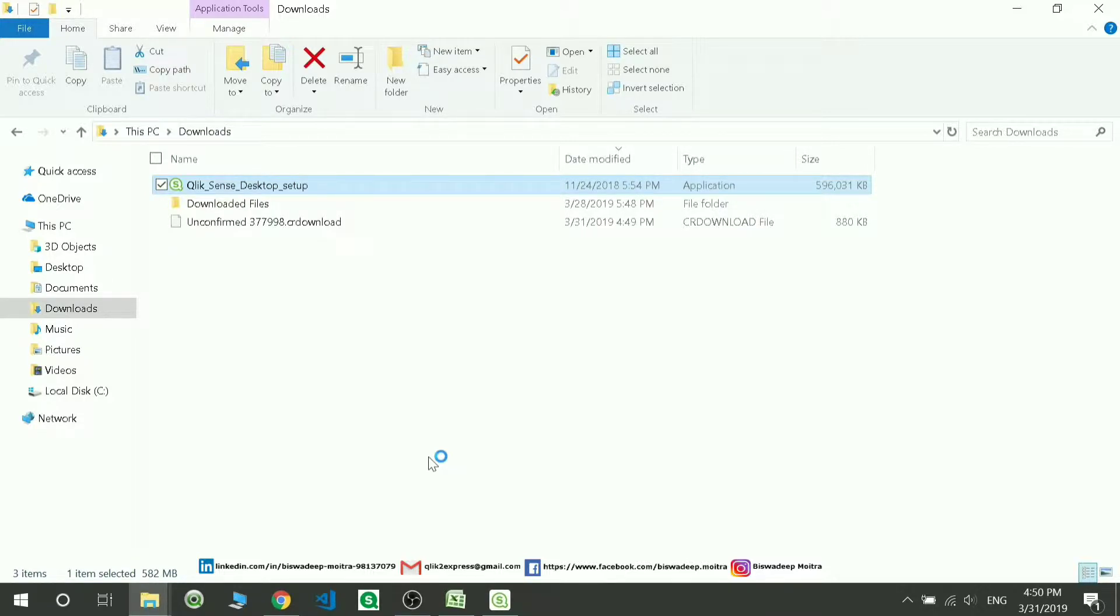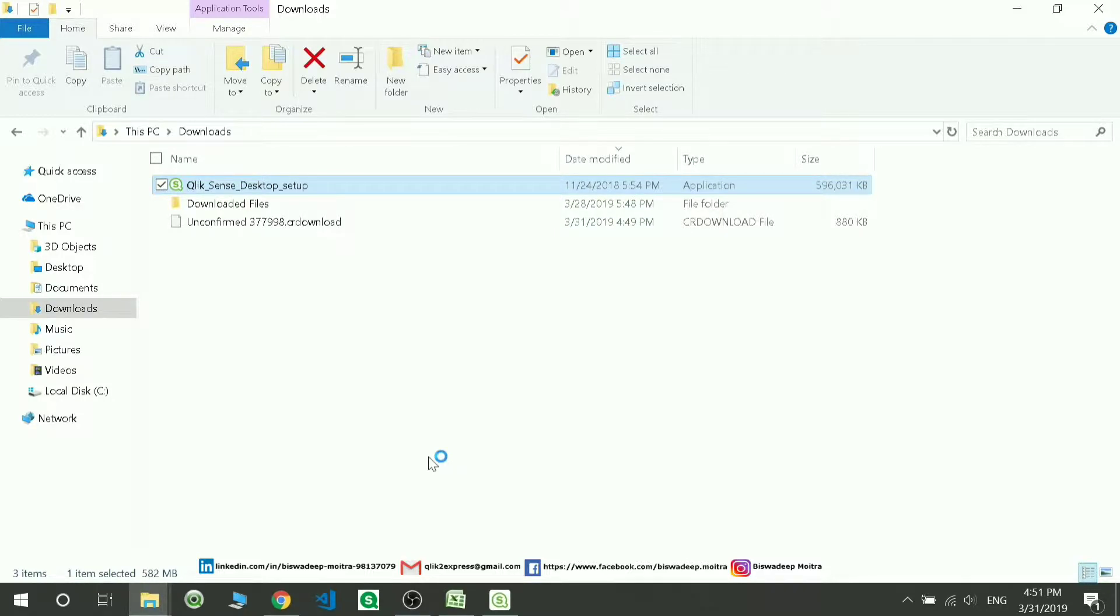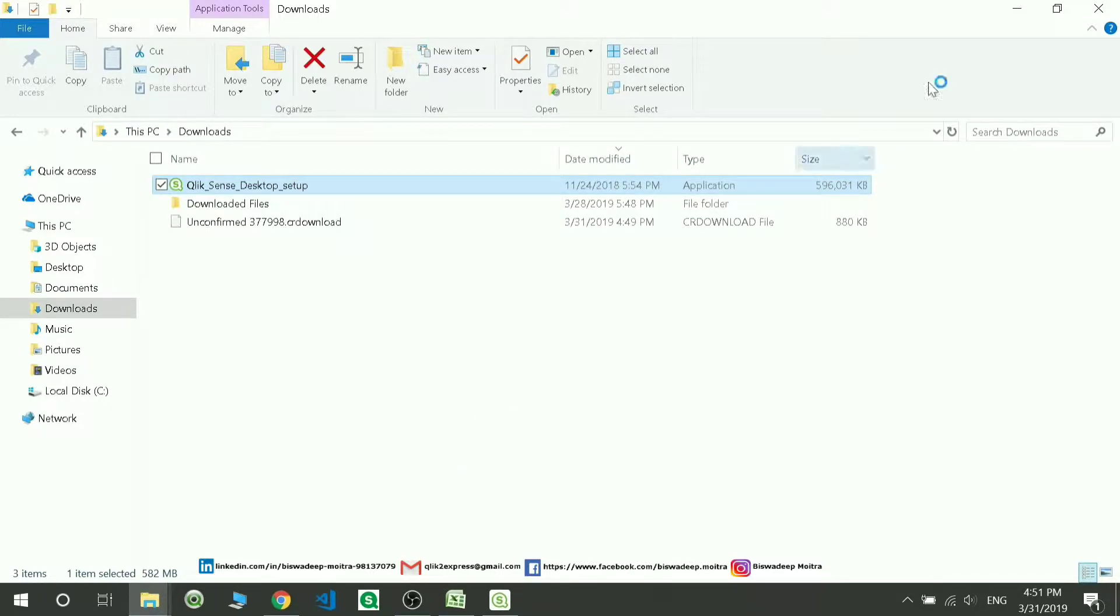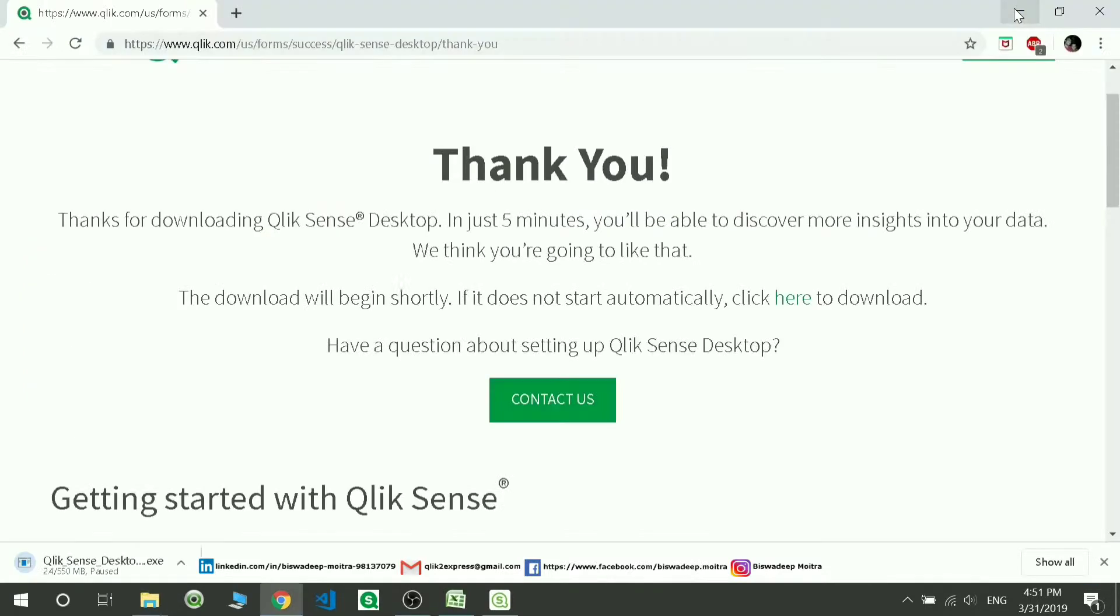It probably takes some time depending upon your processor and RAM. That's all you have to do to install this application. Once the application gets installed, you will get a symbol like this in your system.